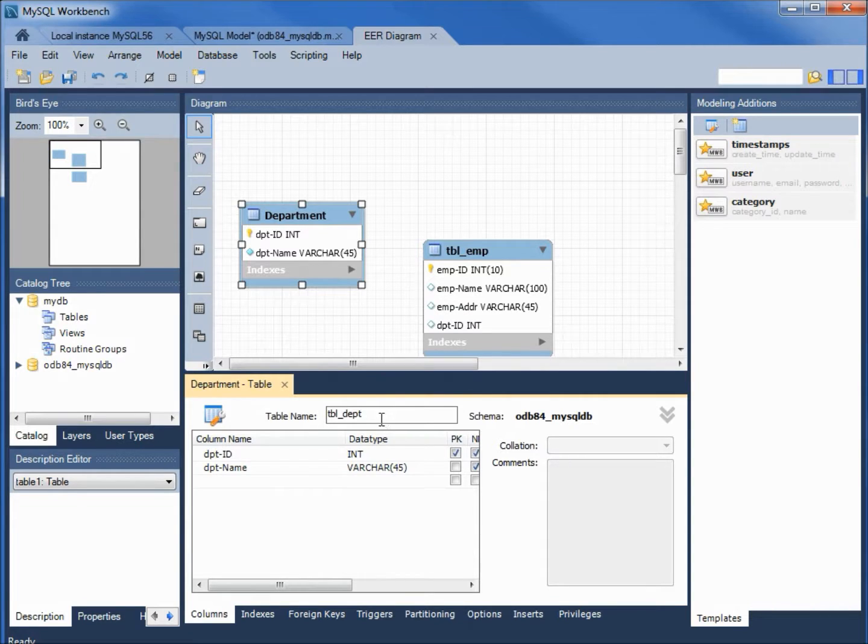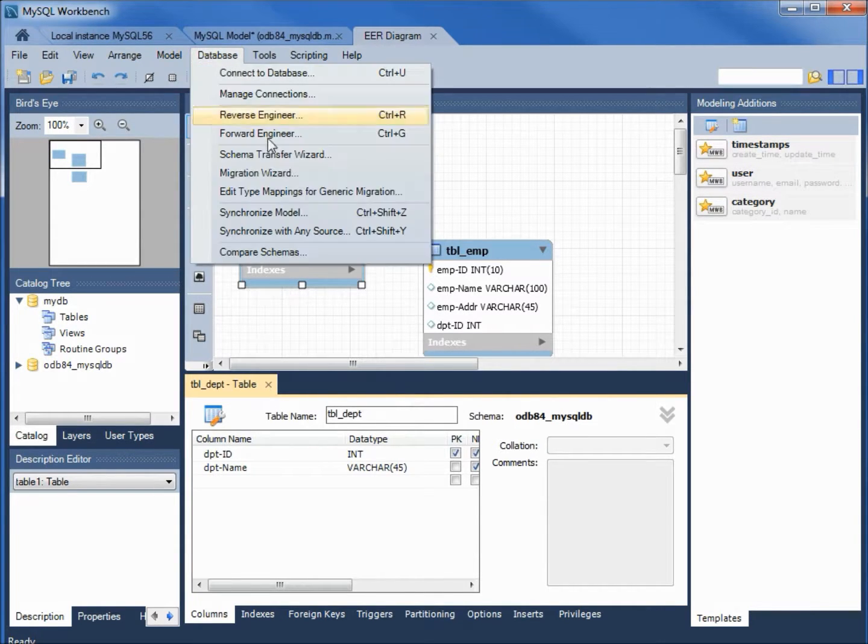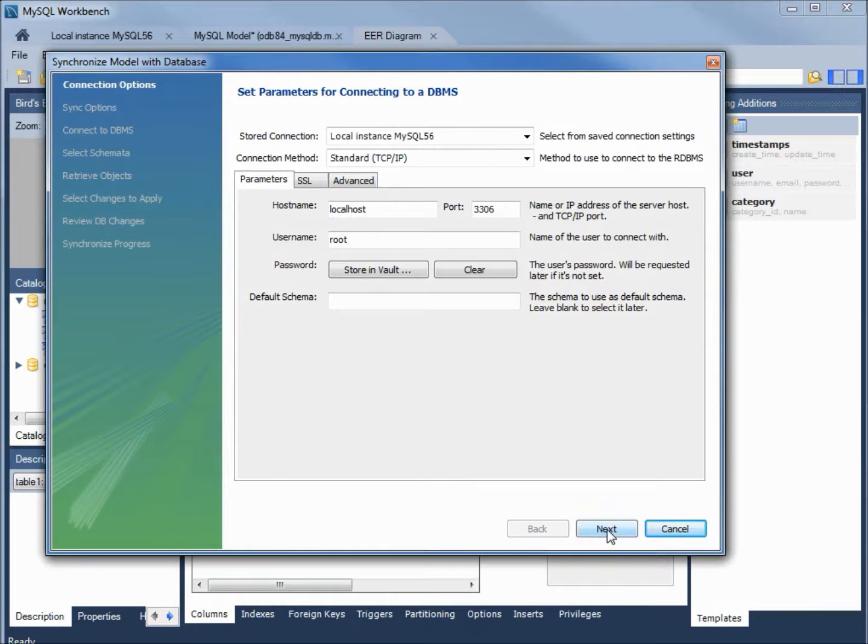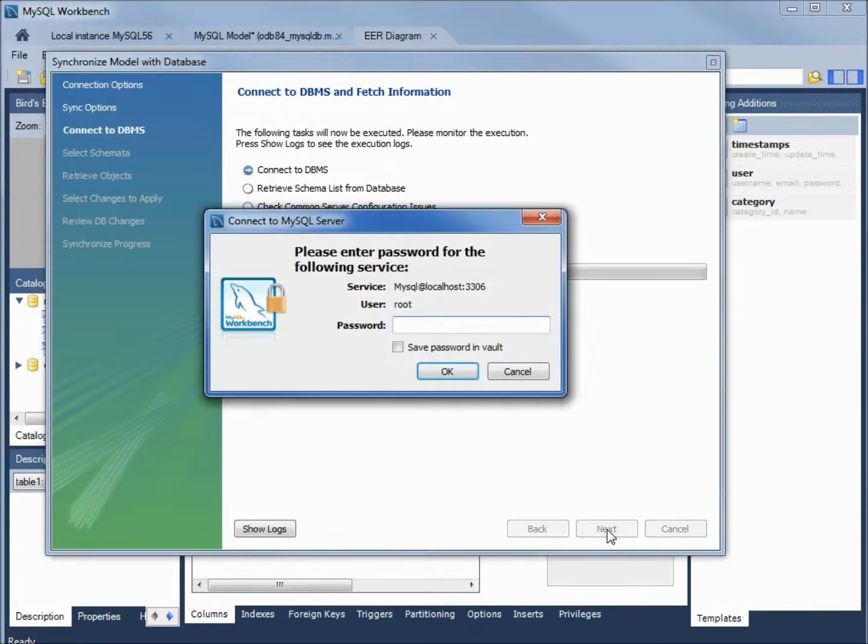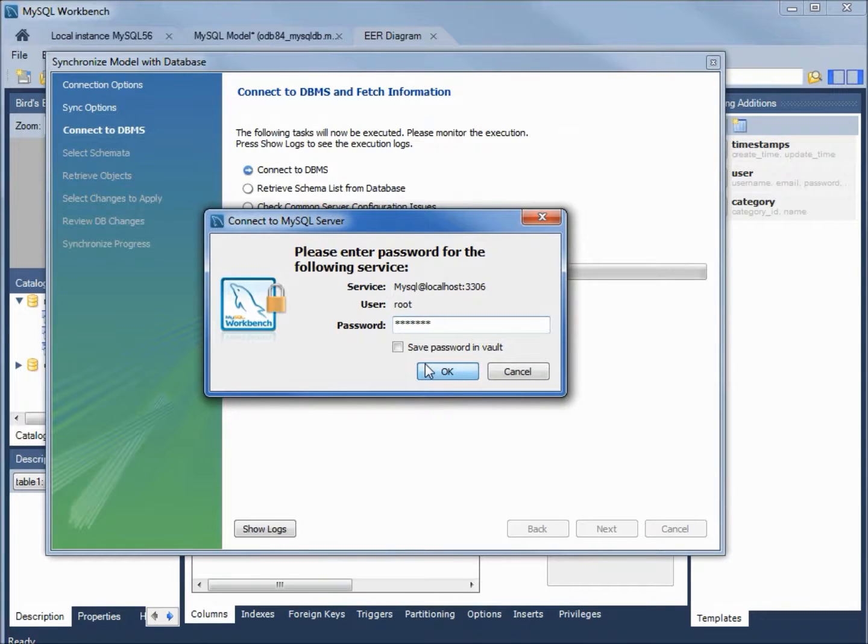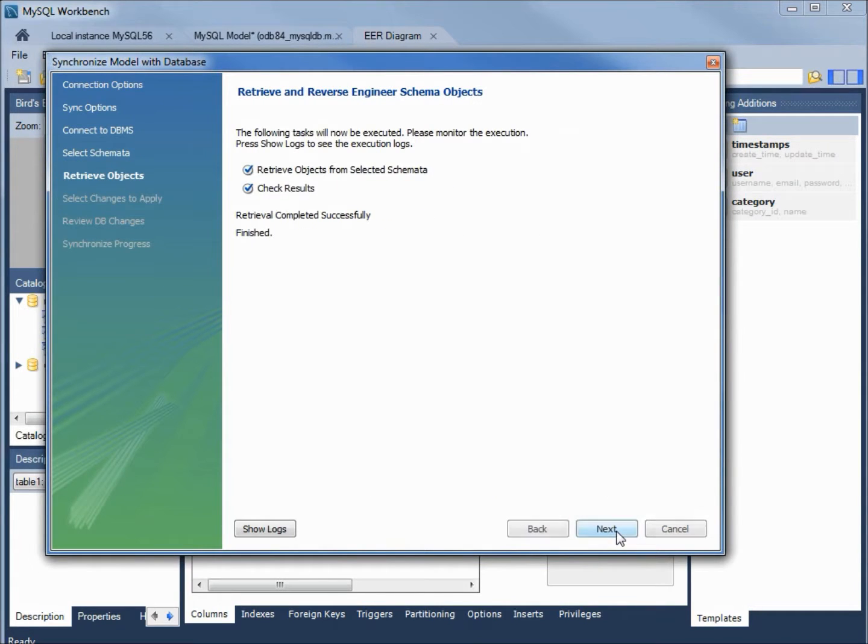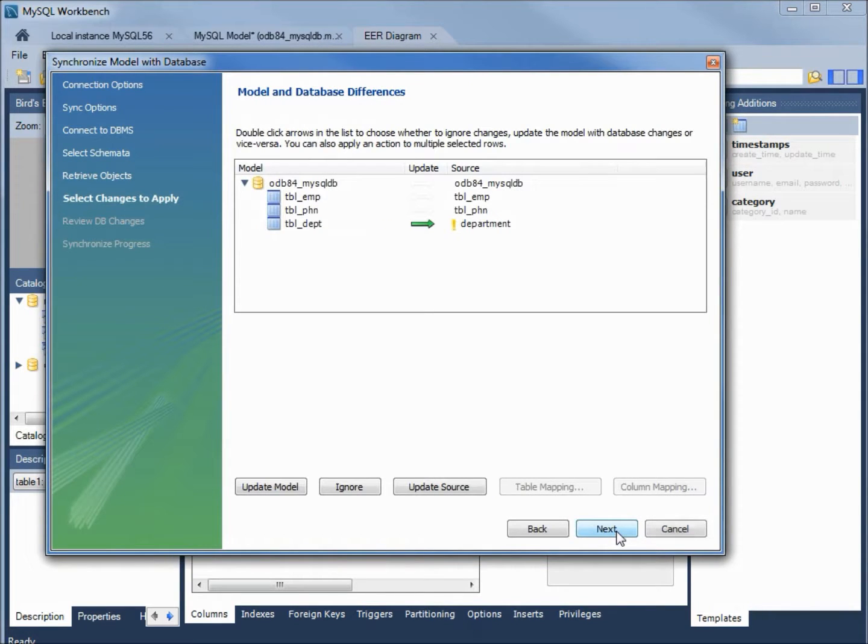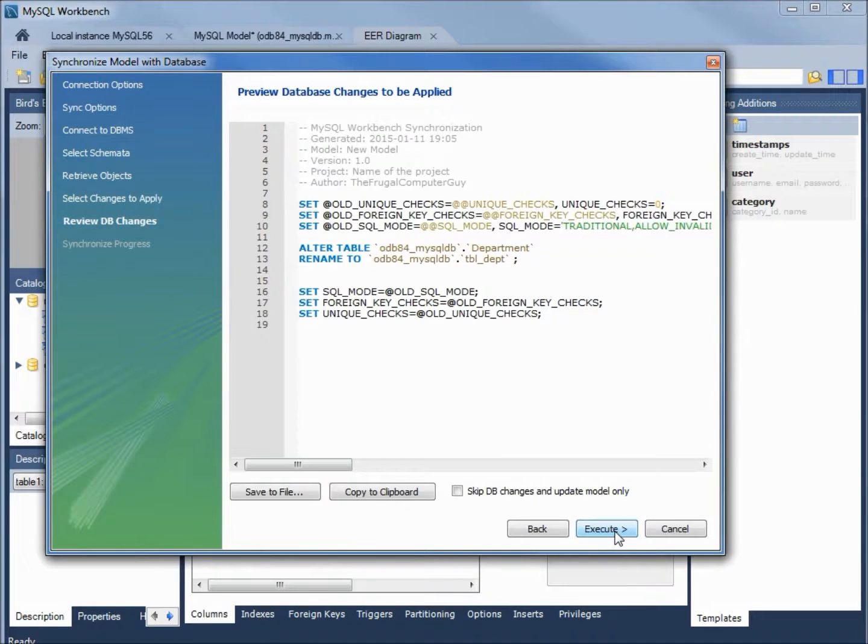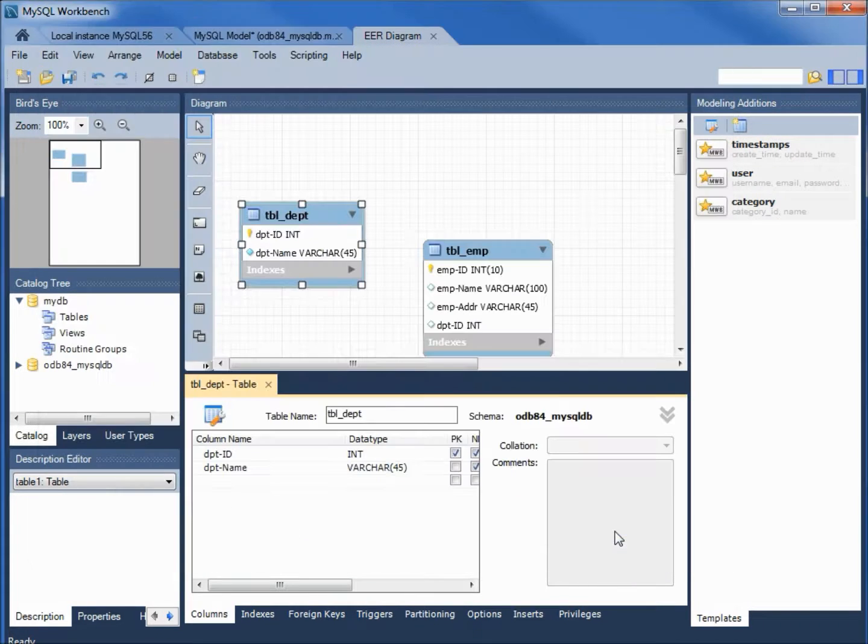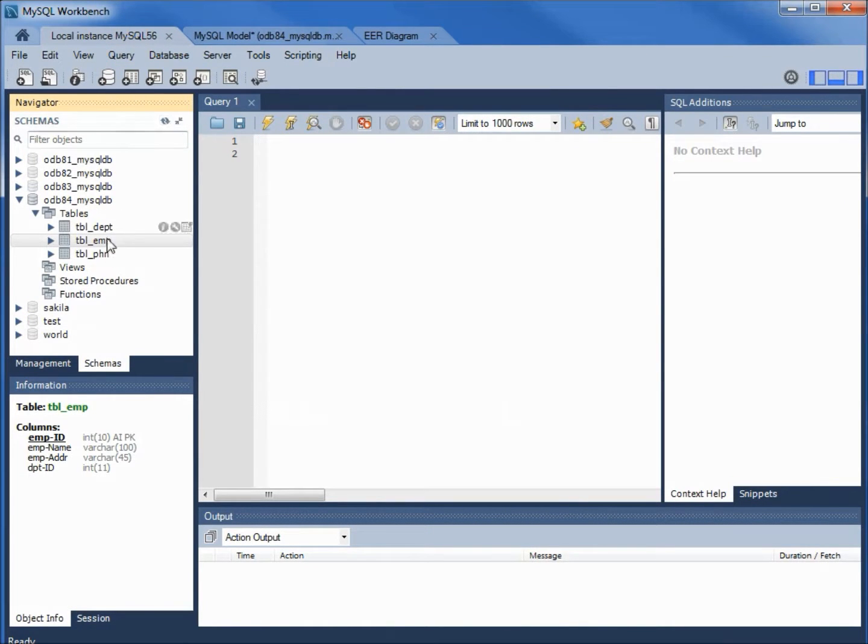TBL DPT. Synchronize model. Next. Next. And it looks like it's going to be okay. Going back over. Refresh the tables. And now we've got TBL DPT.